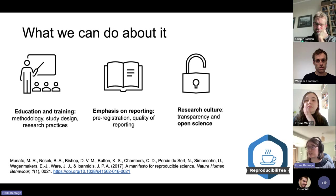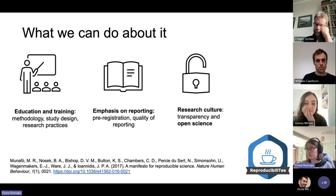We can also try to change research culture, favoring transparency and open science over this slightly more toxic approach of just pressuring academics to publish as much as possible.